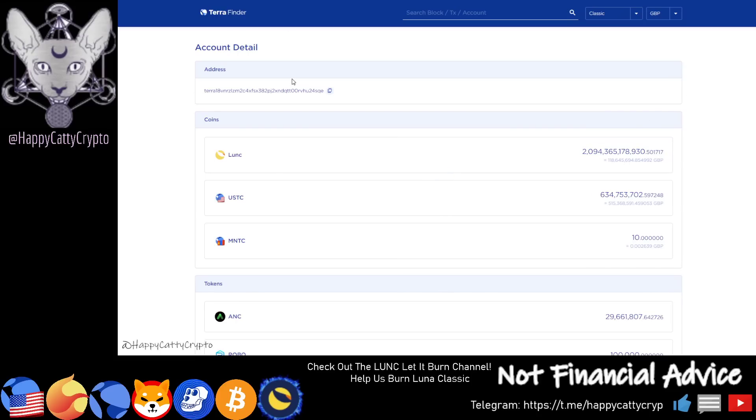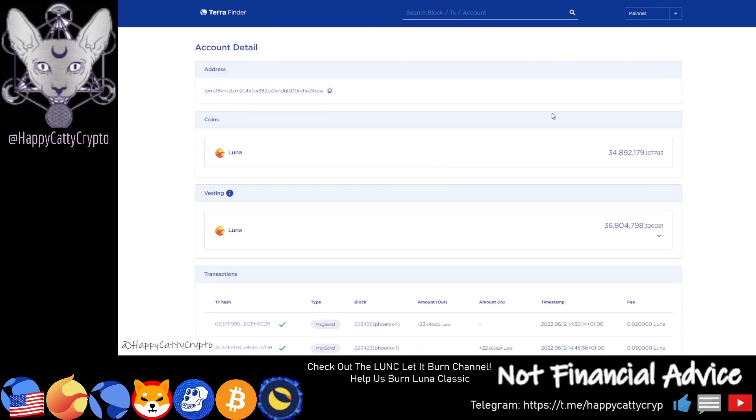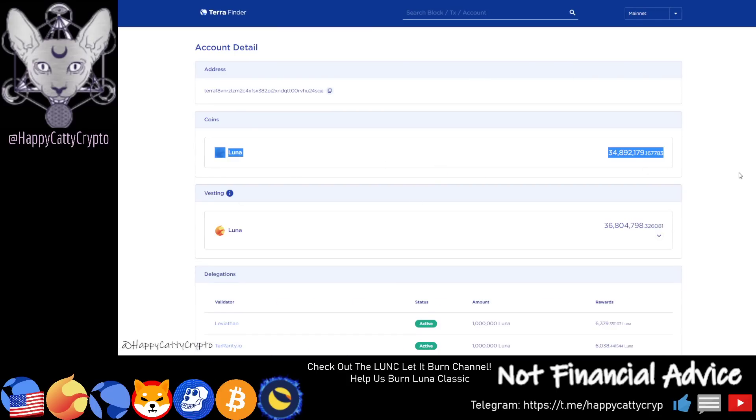The last time we saw a monumental drop out of this wallet was during Genesis. If you don't know what Genesis is, Genesis was the creation of the Phoenix 1 blockchain, this is the Luna 2 blockchain folks.